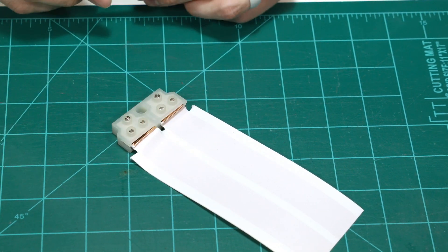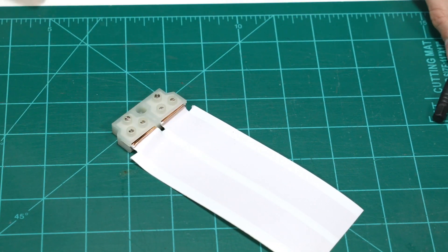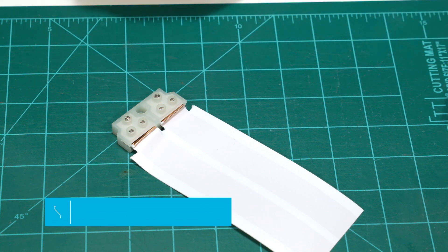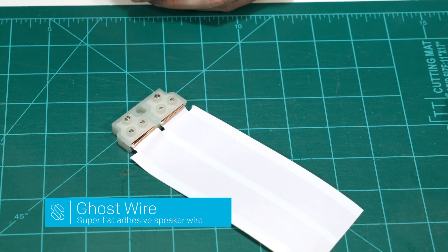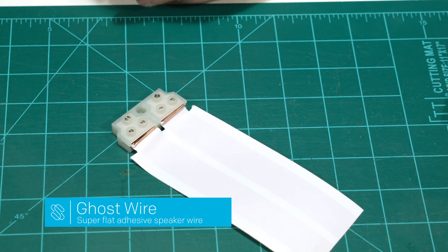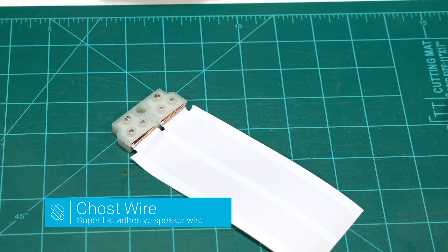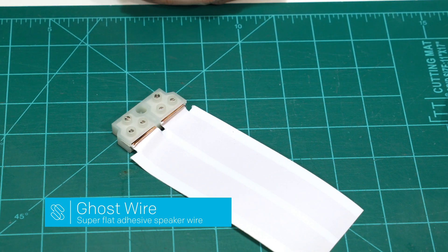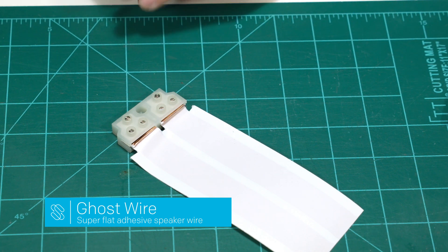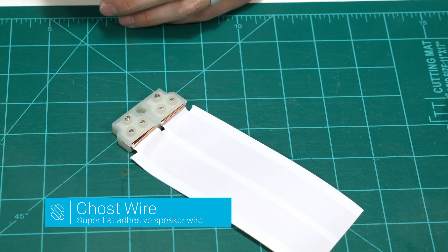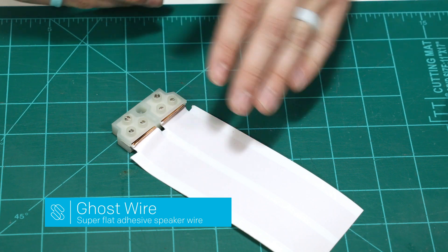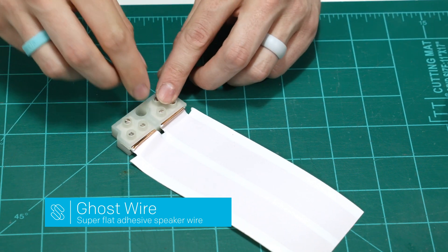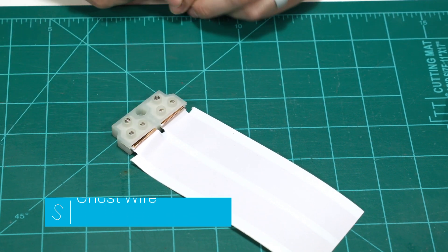And we're good to go. Now all that's left to do is clean off the surface where you're going to install the ghost wire really well with soap and water as preferred. And then you can remove the adhesive backing. Install the ghost wire and you can screw in the terminal block to keep it in place.